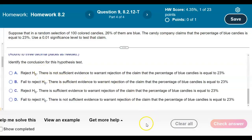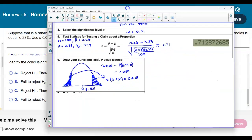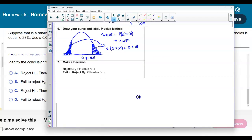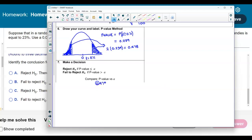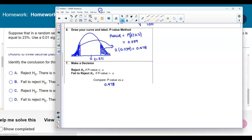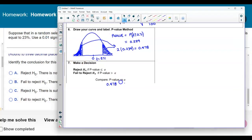Now we need to identify the conclusion for this test. We compare the p-value with the significance level. We reject the null if the p-value ≤ significance level, and fail to reject the null if the p-value > significance level. The p-value is 0.478 and the significance level is 0.01, so 0.478 is greater than 0.01.